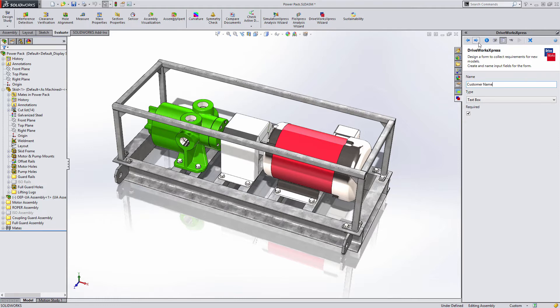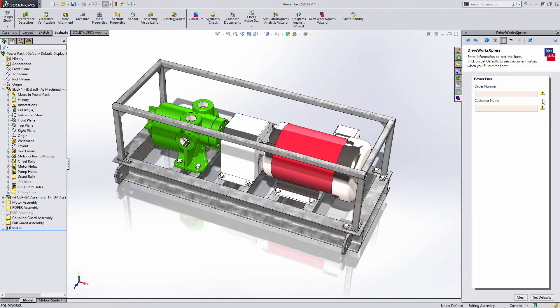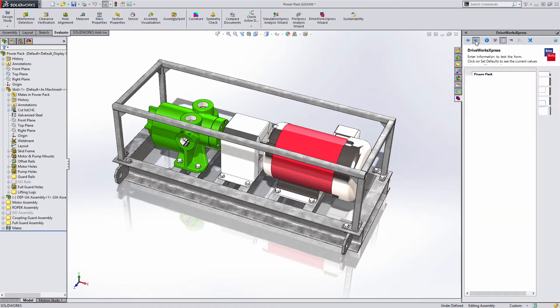At any time you can test your form to see how it will look. The warning triangle indicates that this is a required field. Each control has basic error checking. Once a valid value has been entered, the warning triangle will disappear.